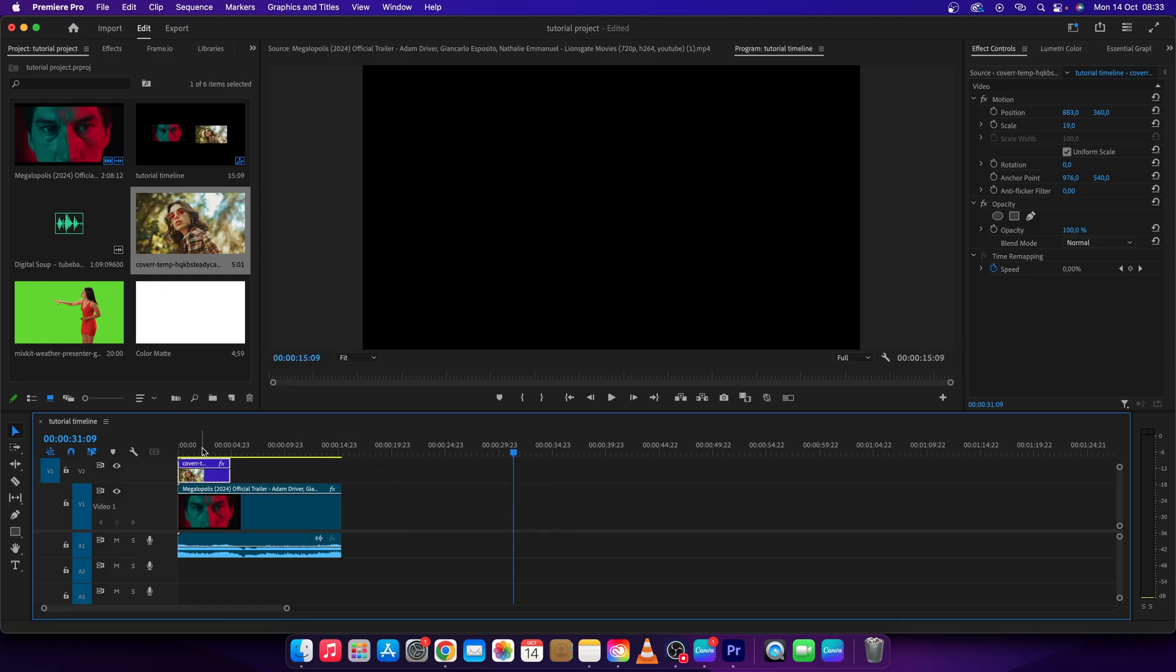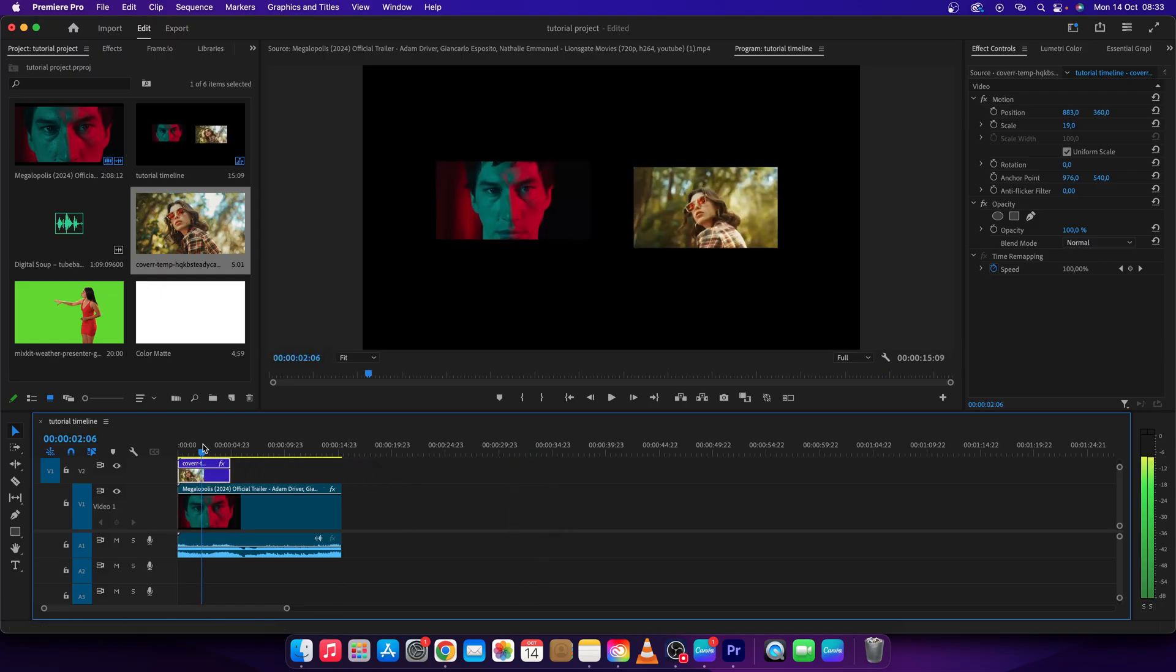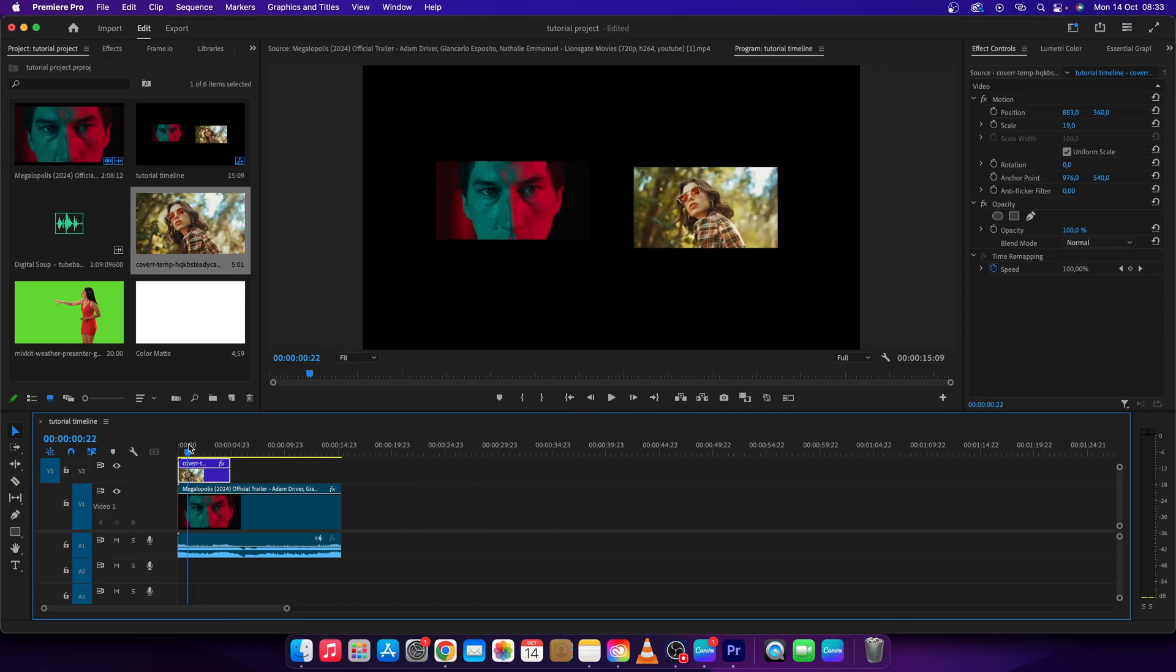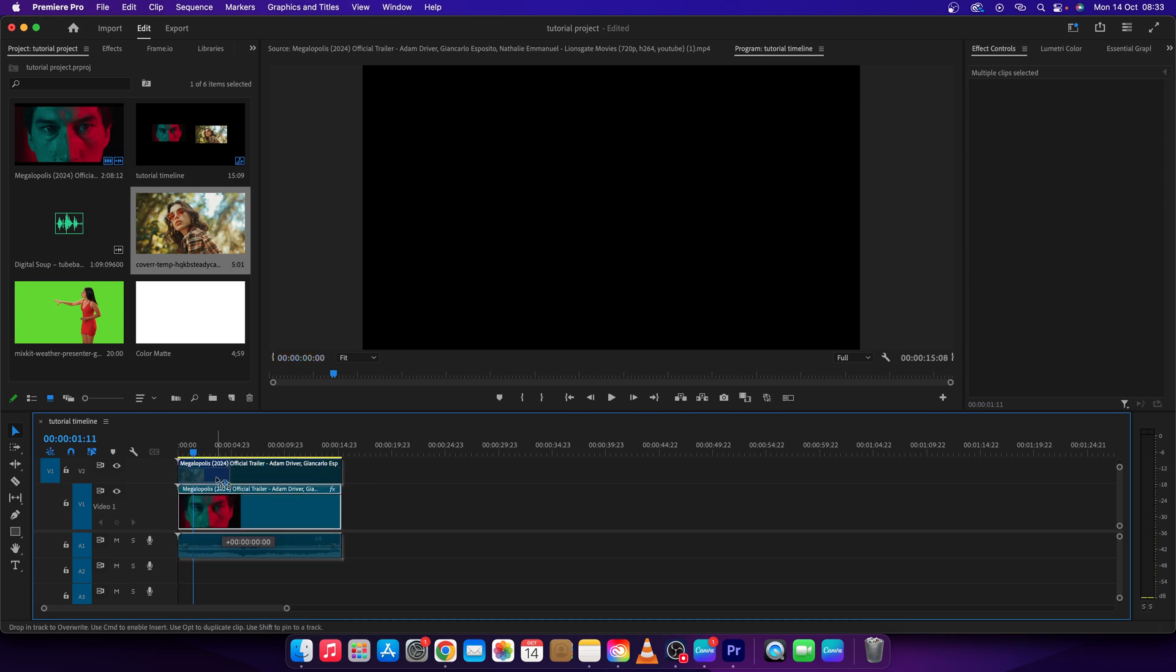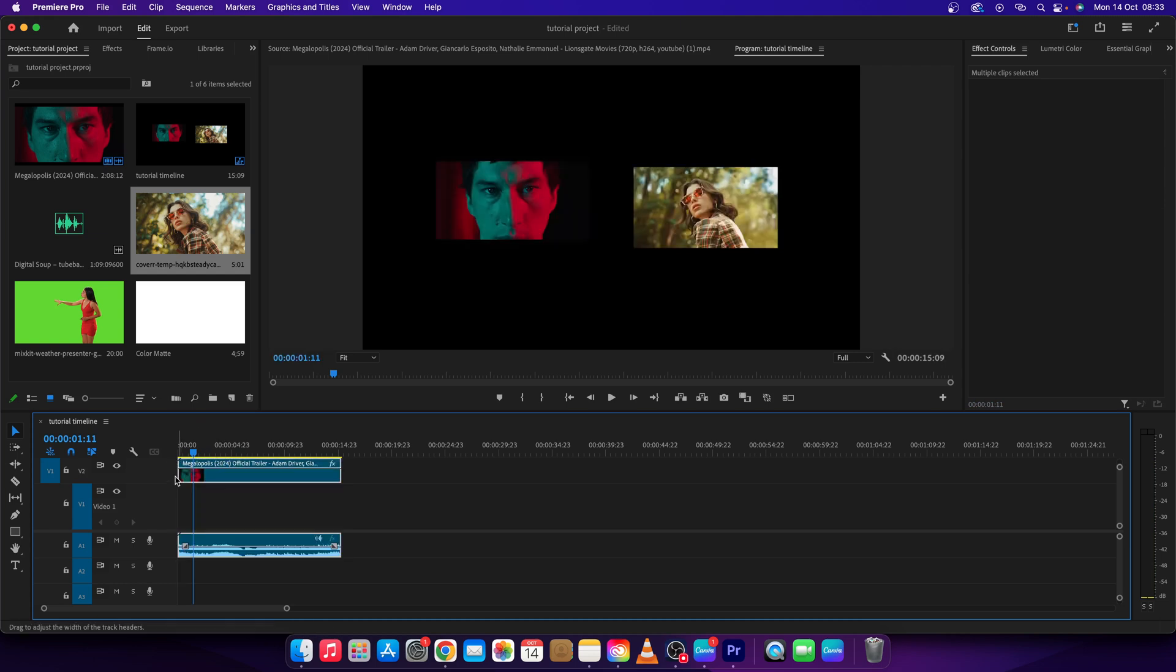And now as you can see you have both of these videos playing side by side. Of course you can change it. You can even add a background by moving these two clips one layer up.